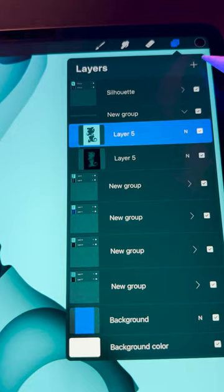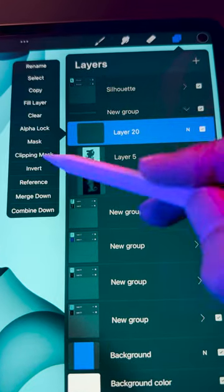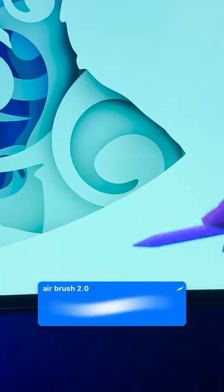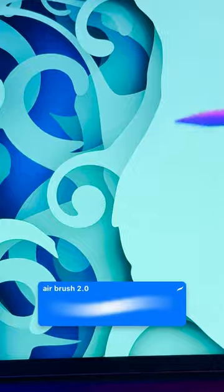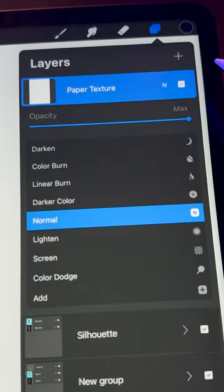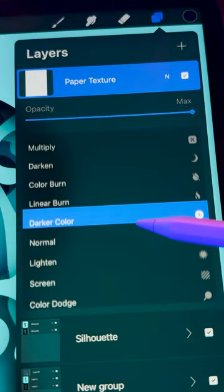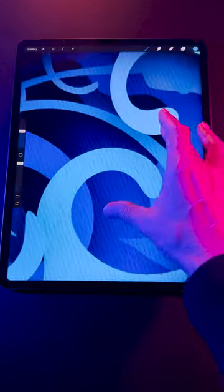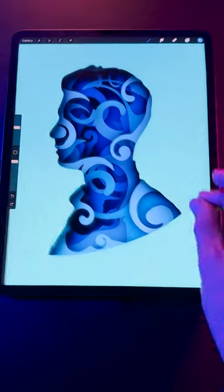Also, you can add a clipping mask over any shape and use a soft airbrush to add shadows by hand. Finally, place a paper texture over everything and set it to linear burn to give everything a paper-like look.